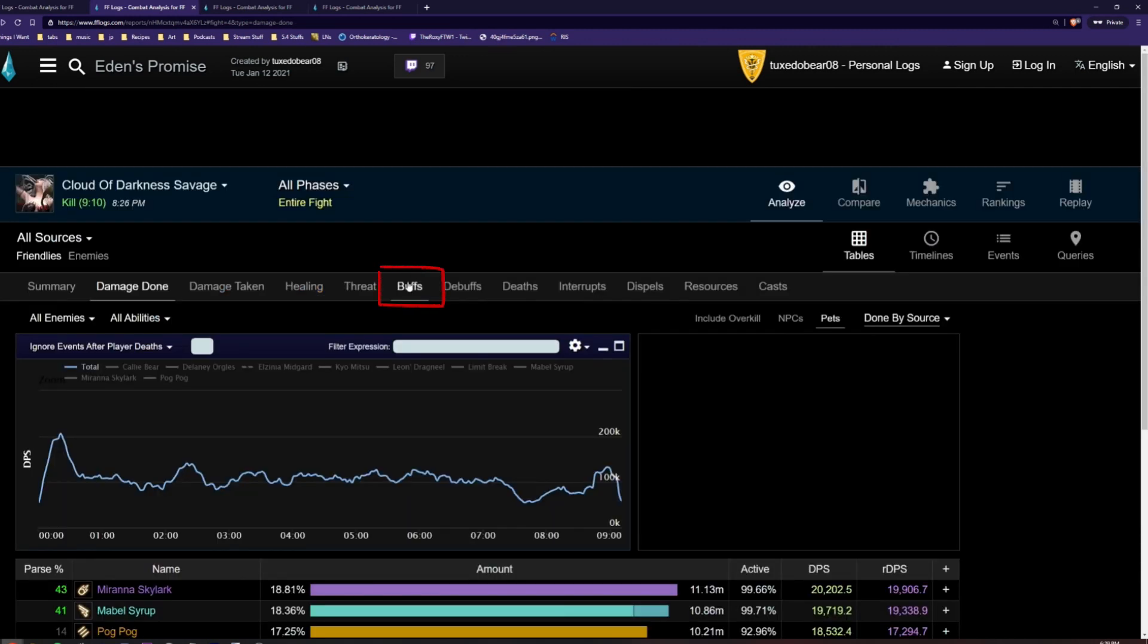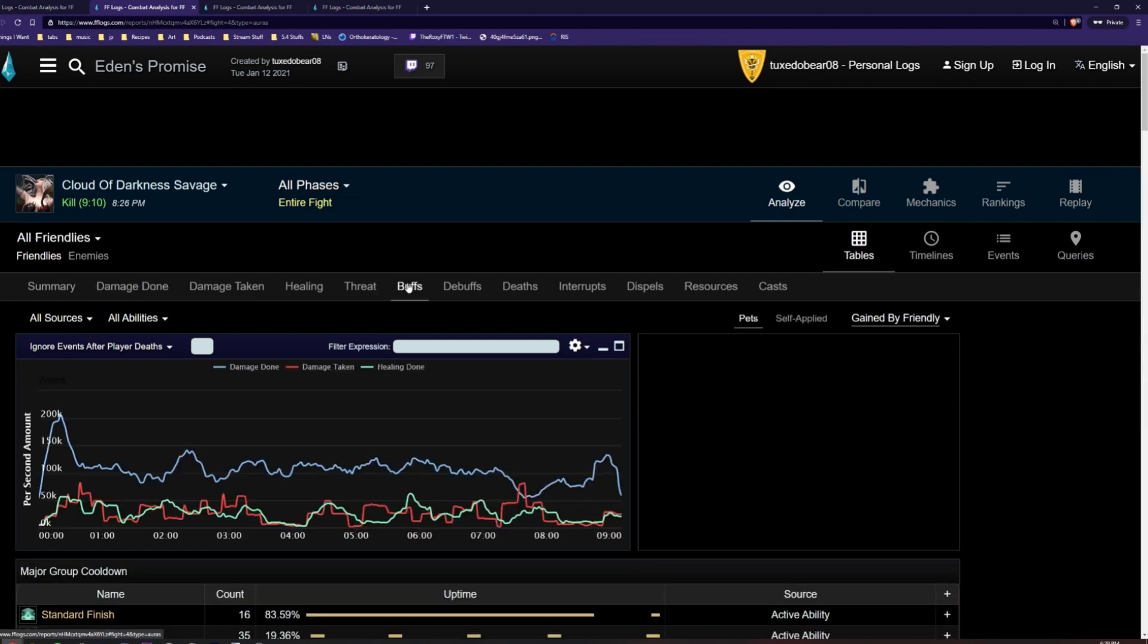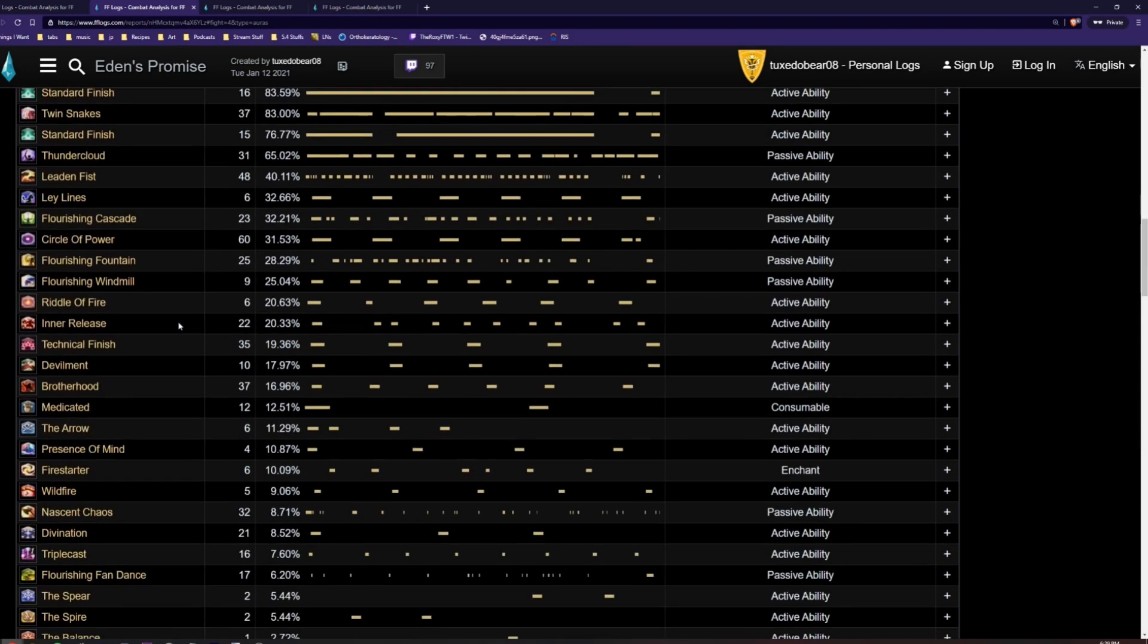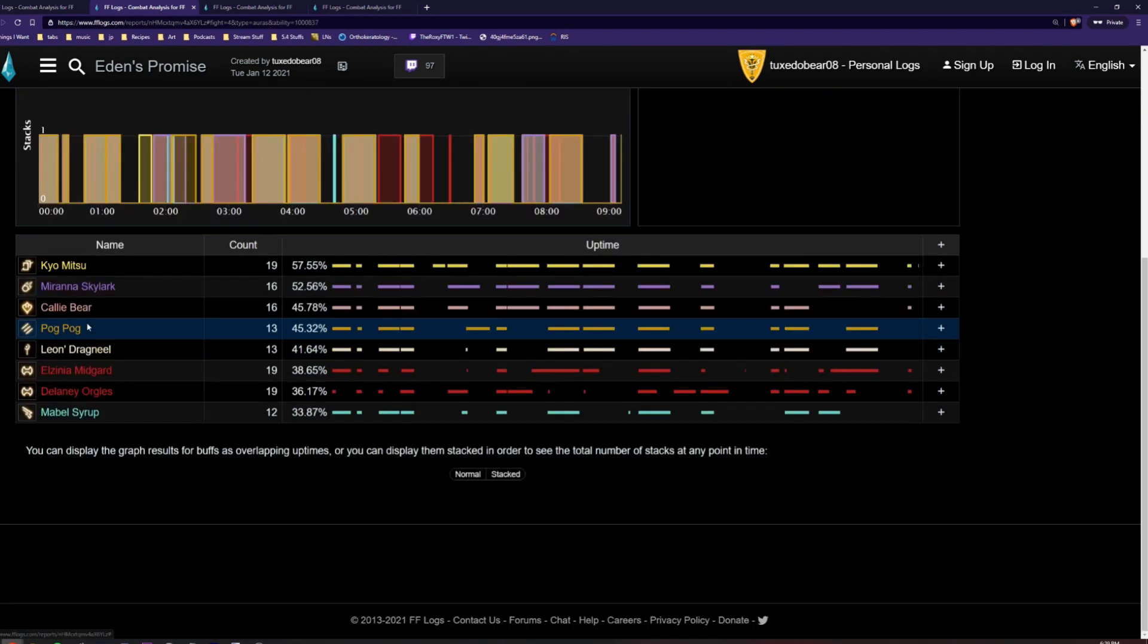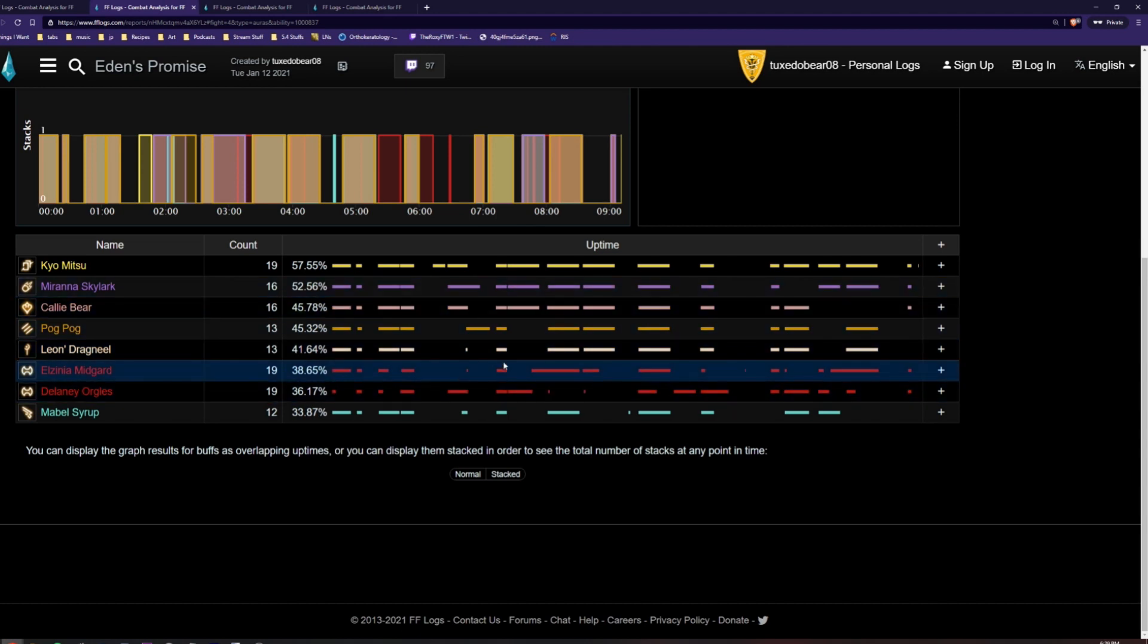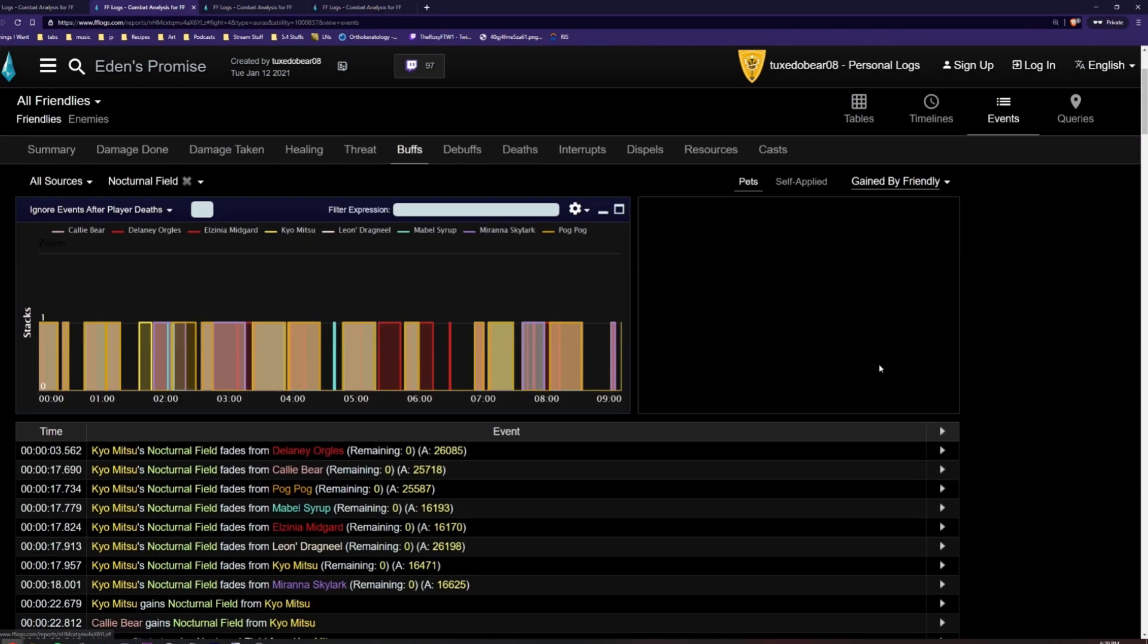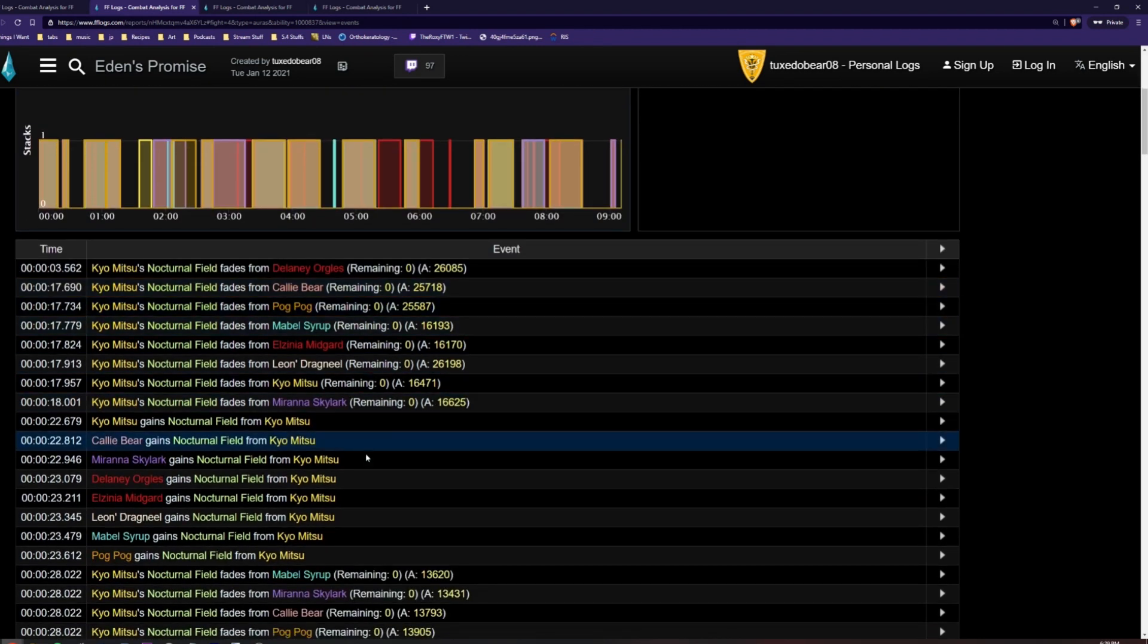If we click on the Buff section, we can see when buffs are applied to players or enemies over the course of a fight. If we click on a specific skill, such as Nocturnal Field, we can see the buff uptime across all players and easily spot things like missed shields. By clicking the Events tab from this view, we can see exactly when shields are applied and when they absorb damage.